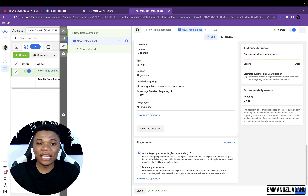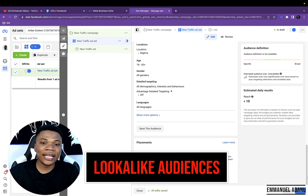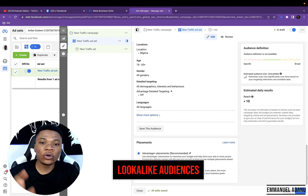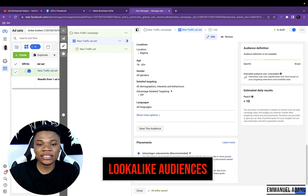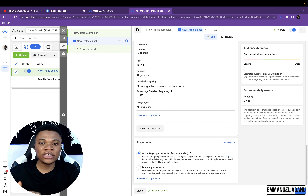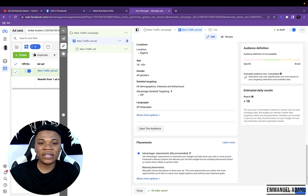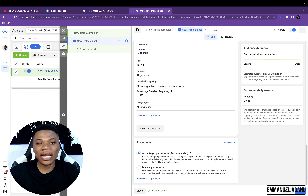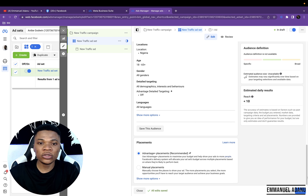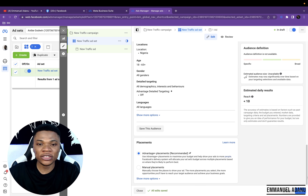The second audience type you could target with your ad is targeting Lookalikes of your custom audiences. The logic behind this is very simple: if Mr. A and Mr. B share the same interests, chances are whatever Mr. A buys, Mr. B will also likely buy. So with lookalike audiences, you're able to target people that look like the people who have already taken the action you want.